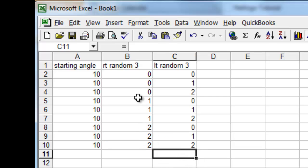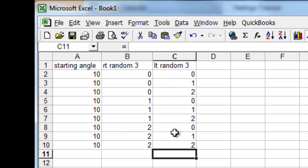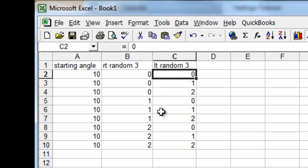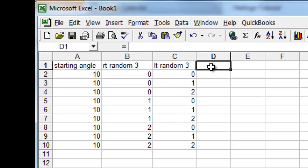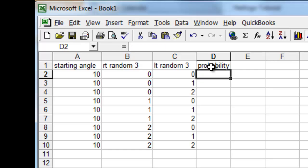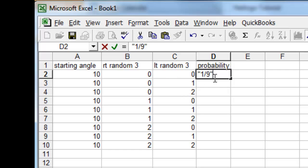So every combination of 0, 1, and 2 from right random three is matched with every combination of 0, 1, and 2 from left random three. And every one of those has a probability of 1 ninth, because this has a probability of 1 third, and this has a probability of 1 third, and together they have a probability of 1 ninth, so we will set that to 1 ninth for all of them.